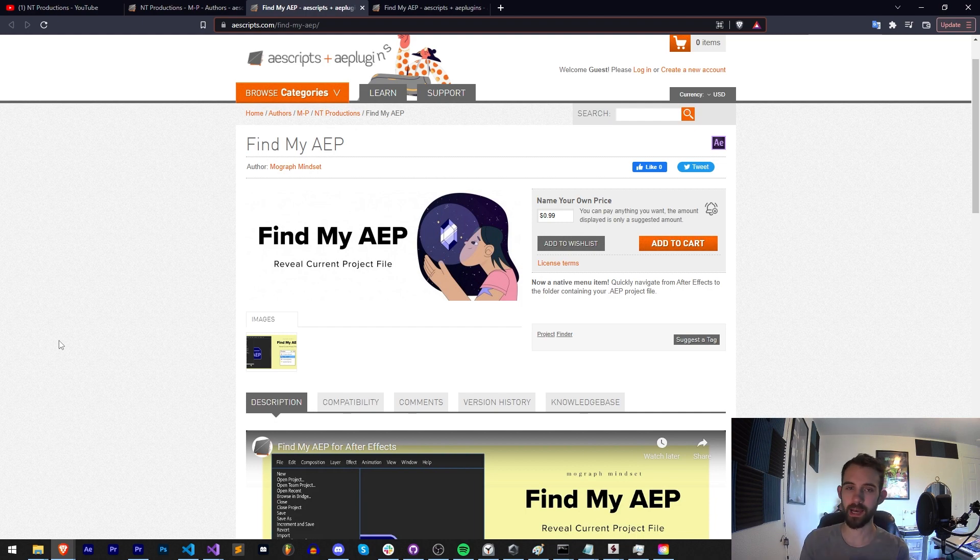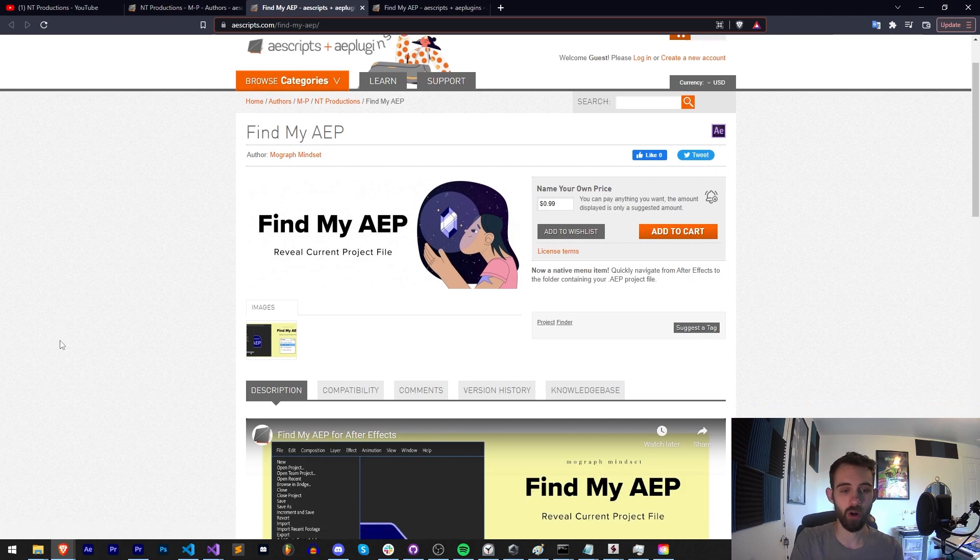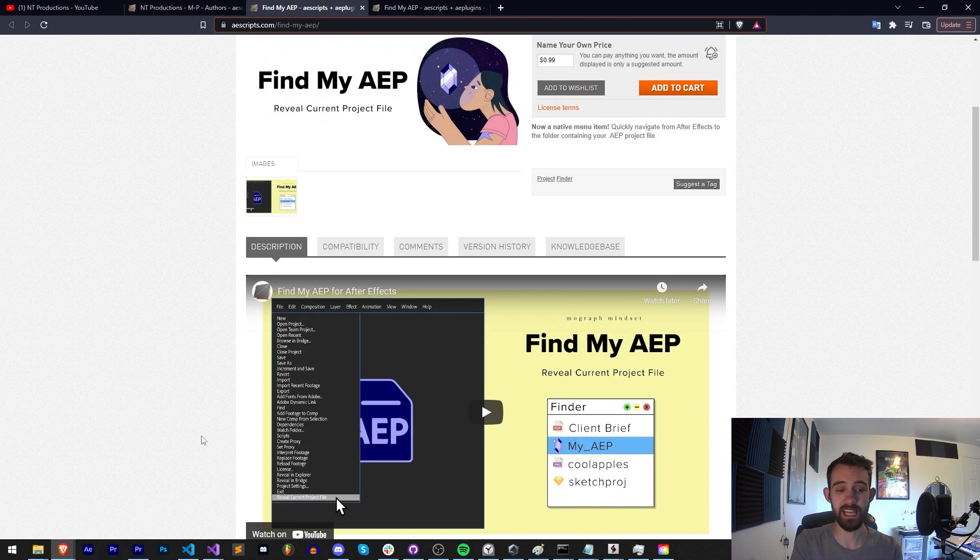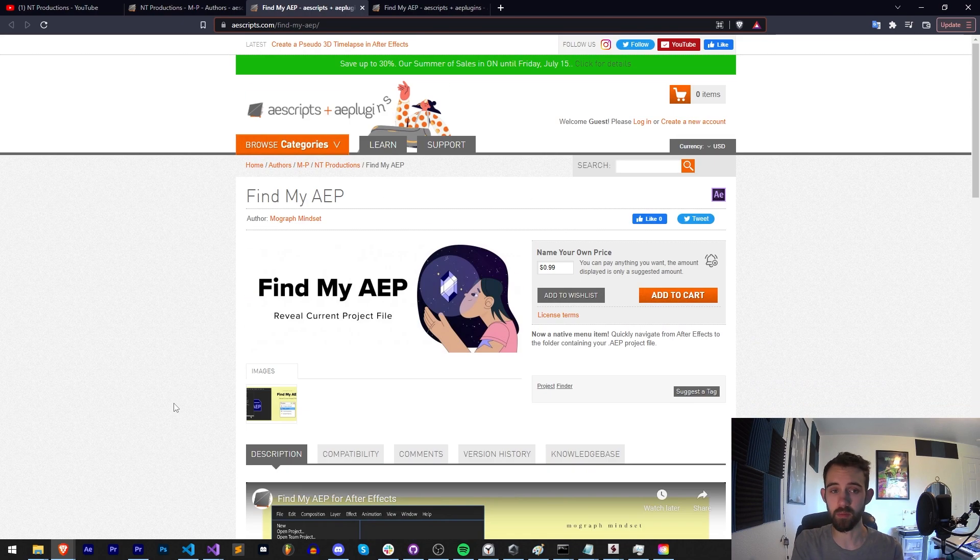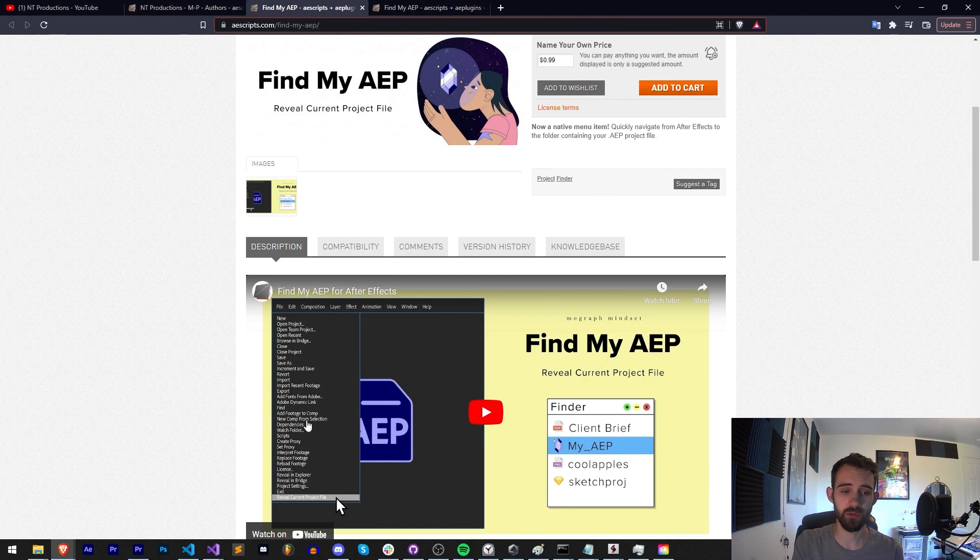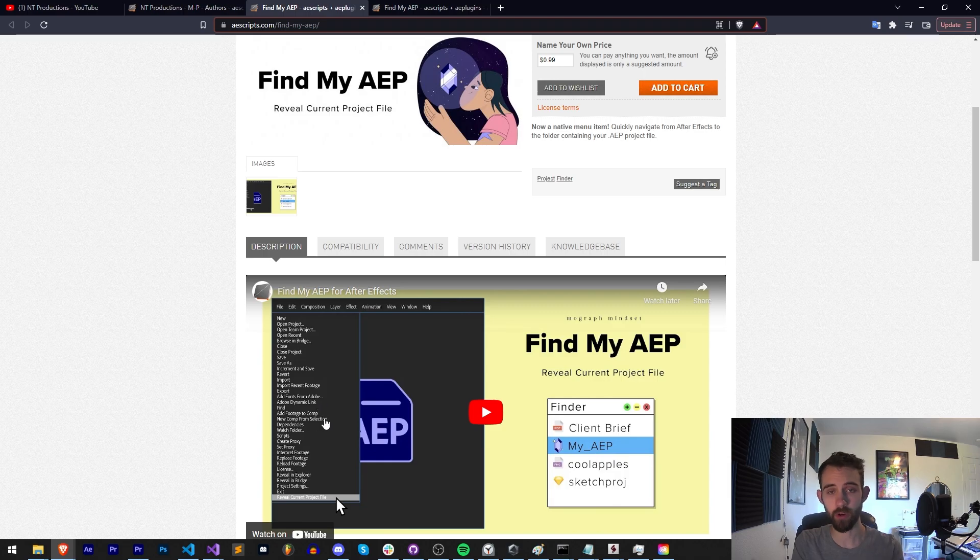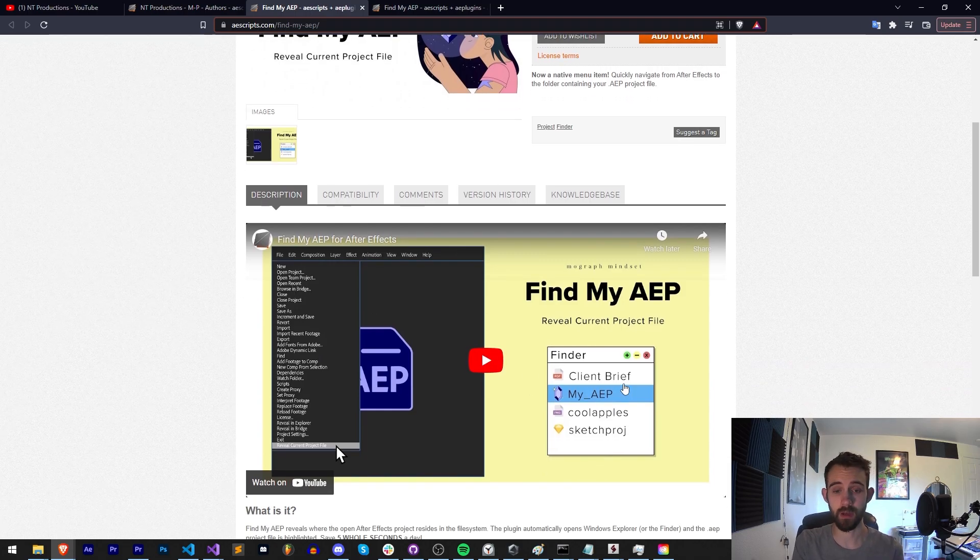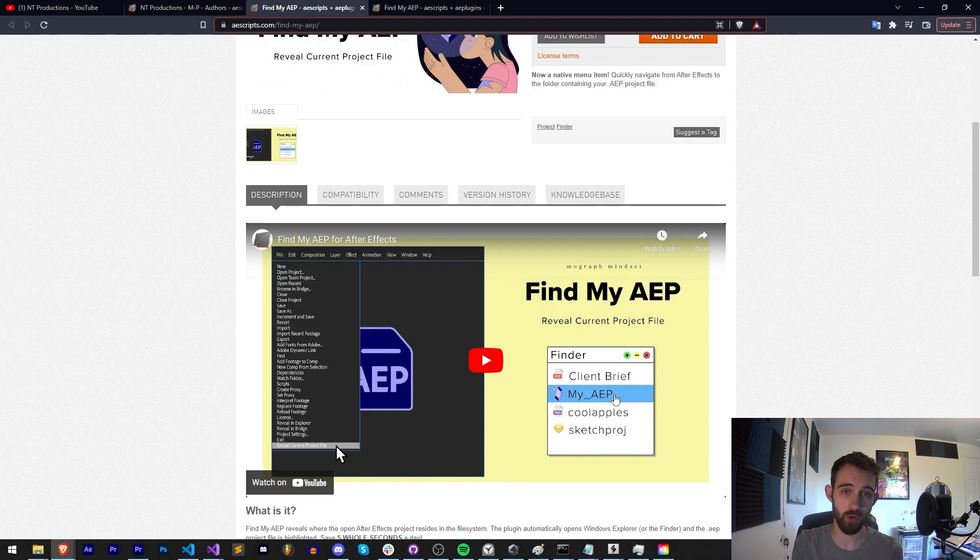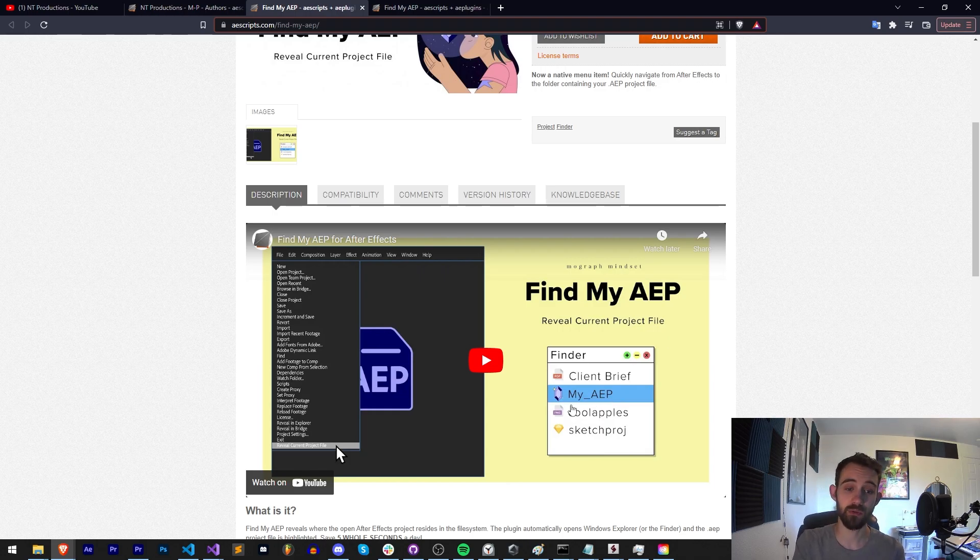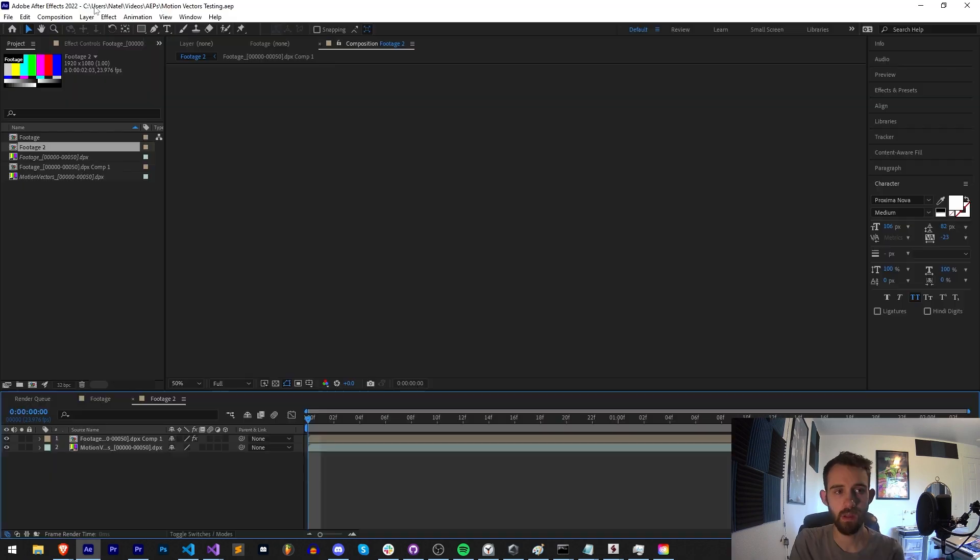Today I'm going to be going over Find My AEP, which is an After Effects general plugin, also in this case a menu item which will allow you to go to File, Reveal Current Project File, and then it will load up your project file in Finder or Explorer, of course if you're on Mac or Windows, allowing you to quickly have access to your project in one click.